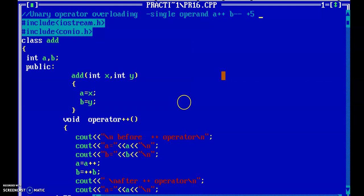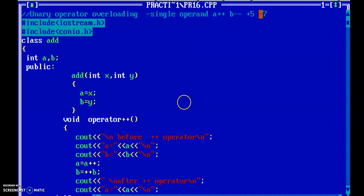But plus is also a unary operator, for example +5 — this specifies that five is a positive number. Similarly, minus seven: in this case the minus operator works on a single operand, so here minus is the unary minus operator. Similarly the sizeof operator is used to find out the size of a variable.